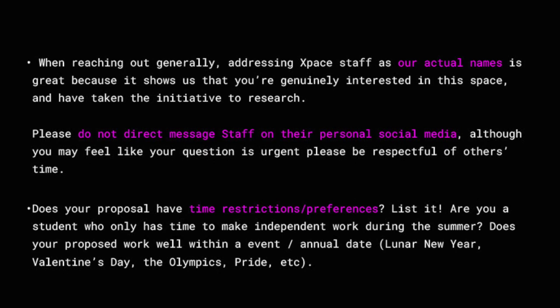Please do not direct message staff on their personal social media accounts. Although you may feel your question is urgent, please be respectful of others' time. Gallery staff have lives outside of their professions and cannot reply to professional inquiries outside of office hours. If you send an inquiry at the end of the week, expect a response after the weekend when staff have returned to their offices. Xspace staff are on hand to answer questions Tuesday to Saturday, 12pm to 6pm. If your proposal has time restrictions or preferences, we encourage you to list it — for example, if you're a student who only has time during summer, or if your work falls within an annual event like Lunar New Year, Valentine's Day, the Olympics, or Pride.